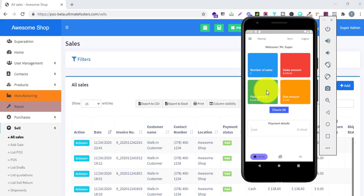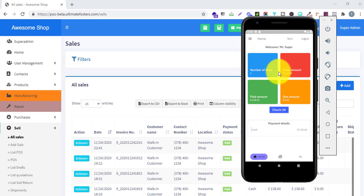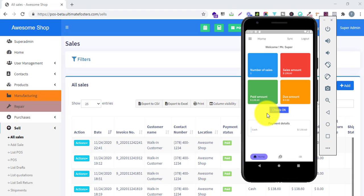After login it is showing me the home screen. The home screen shows details of all the statistics: the number of sales, sales amount, total paid amount, and the due amount. We also have a check-in button, which is used in the essentials module for adding attendance. Any staff member can easily add their attendance using this mobile app by clicking this button.